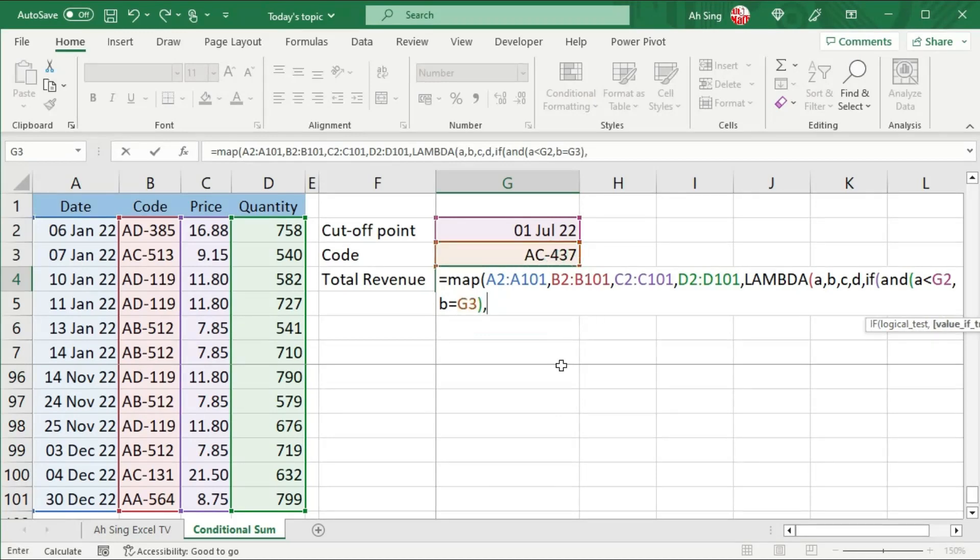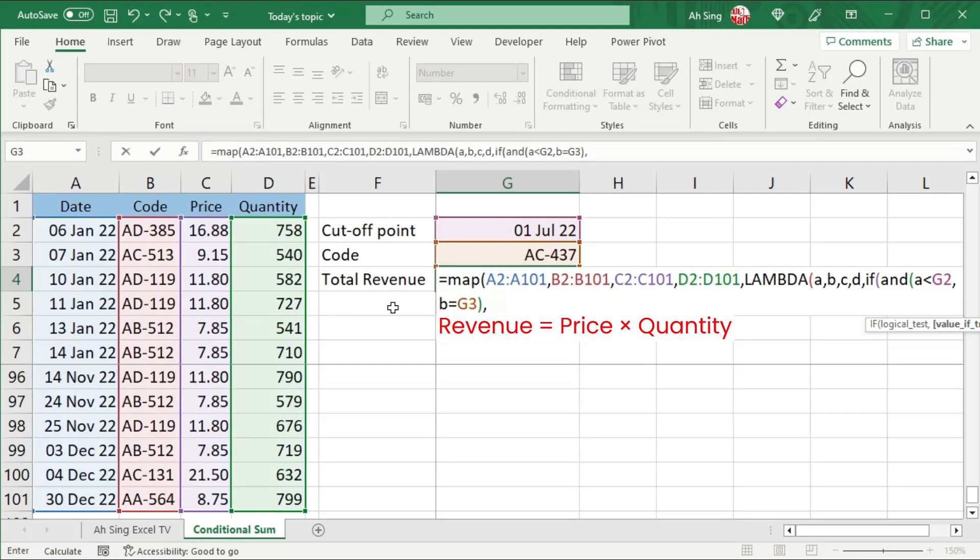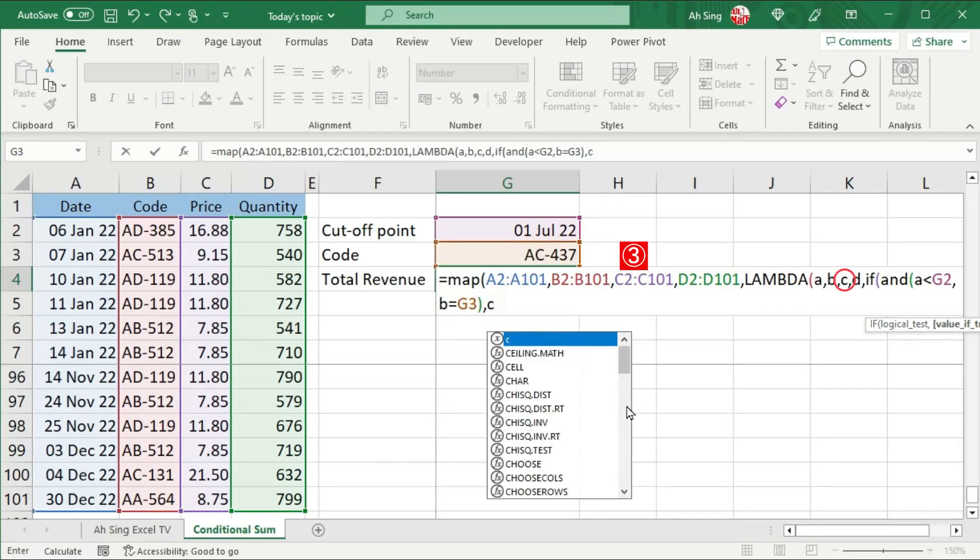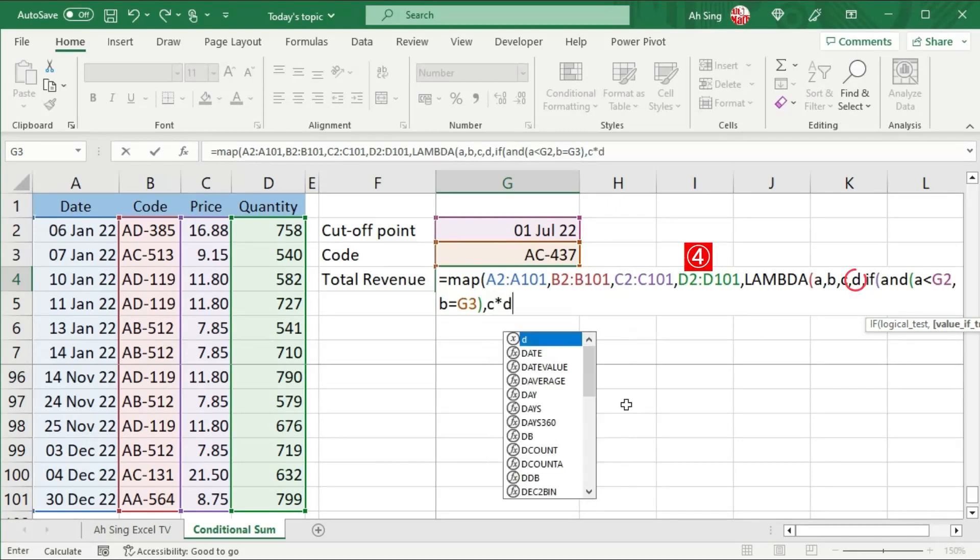The value to be written if the condition matched, that is the revenue that we are looking for. Recall that revenue is equal to price times quantity, which are the third and the fourth parameters respectively. So we take the third, which is C, times the fourth parameter.